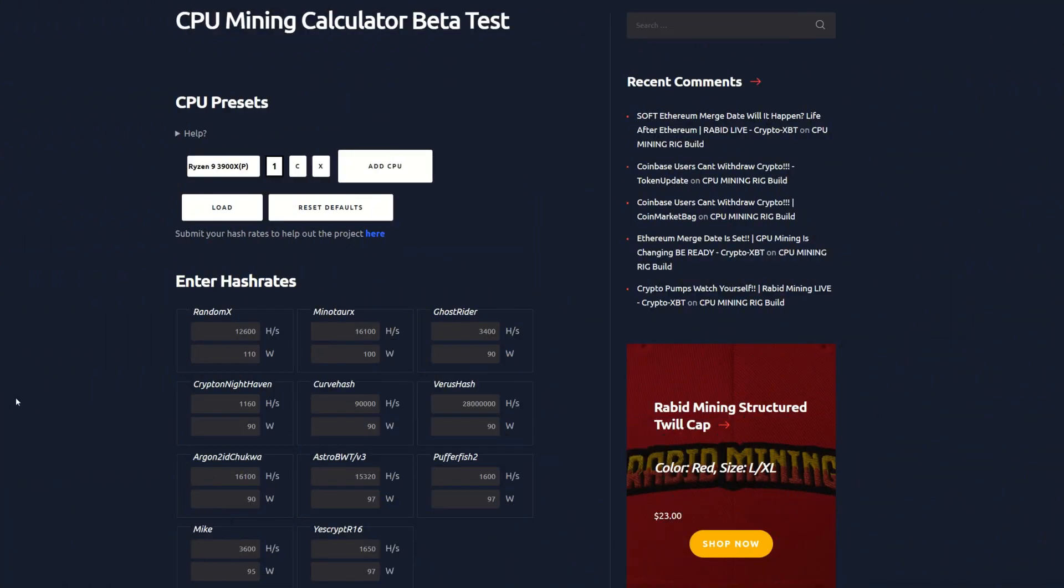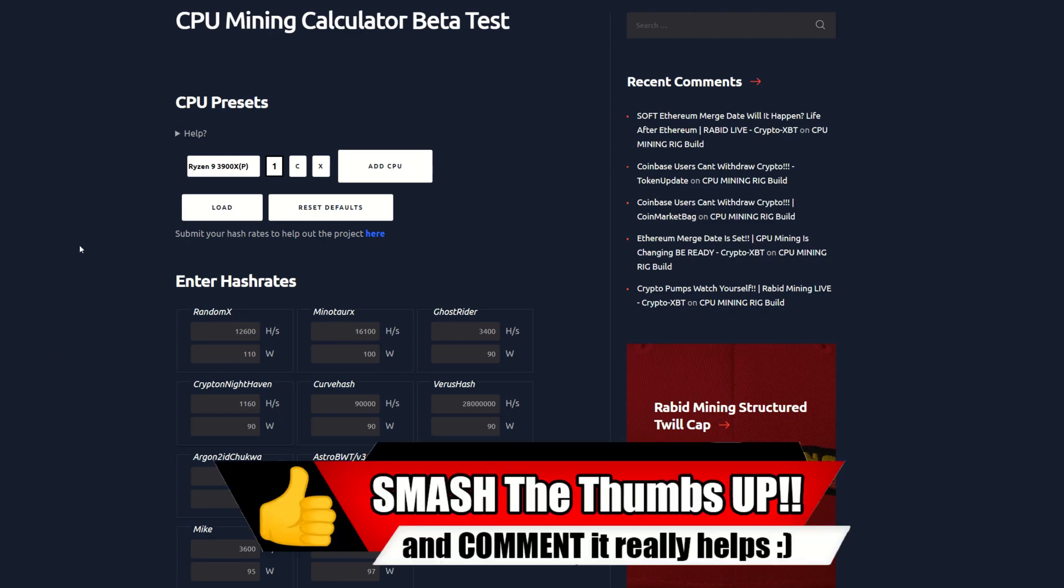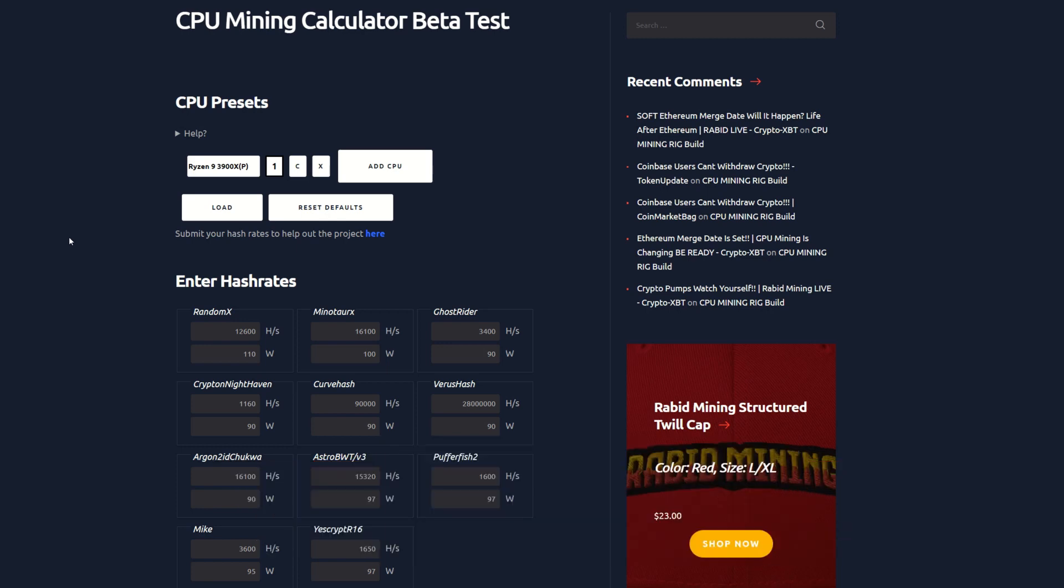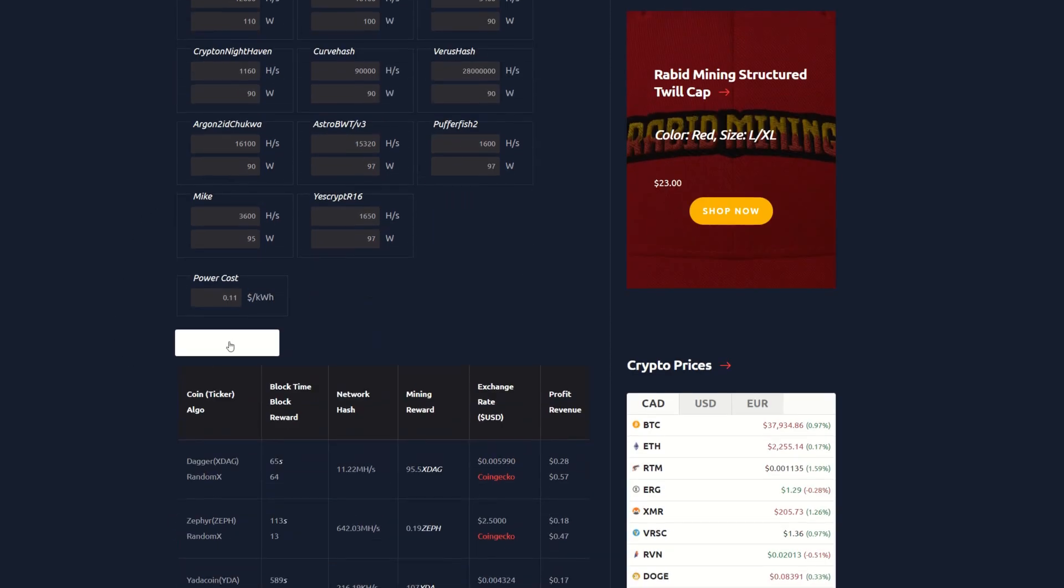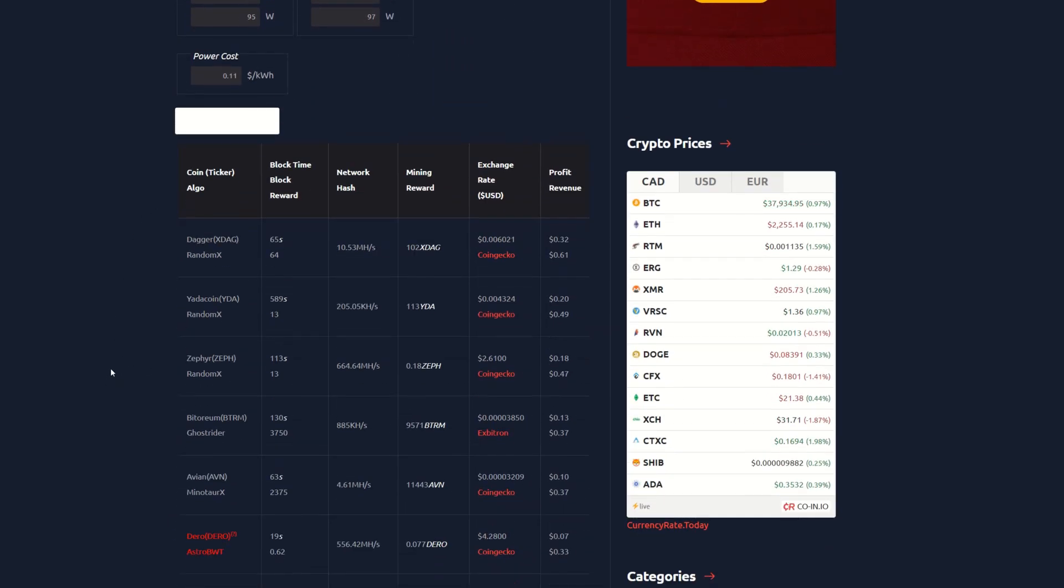Here we are at my CPU mining calculator at rabidmining.com, link in the description. Check it out if you are a CPU miner. We're at a 3900X here, 11 cents per kilowatt hour. I'm going to recalculate everything. We can see Dagger is about 32 cents after power, 61 cents if you have free power.